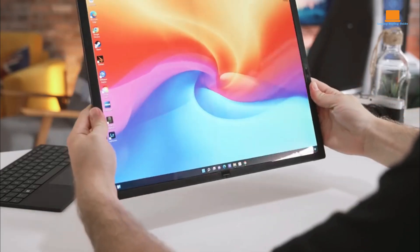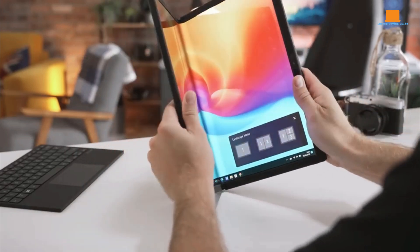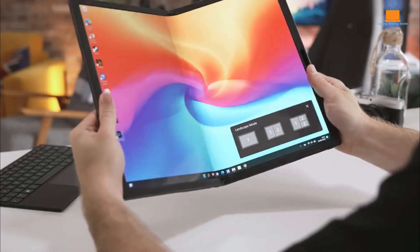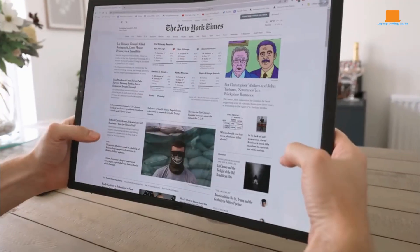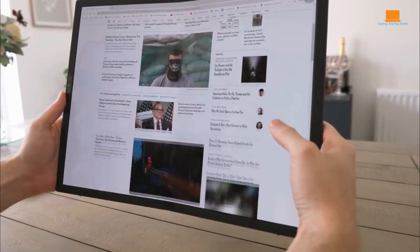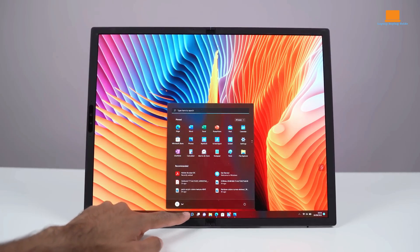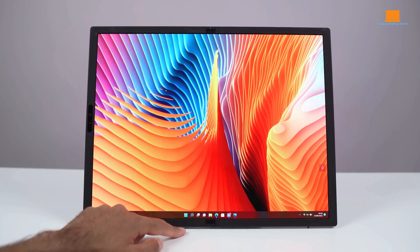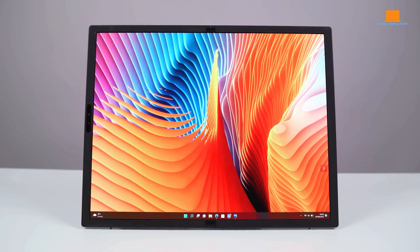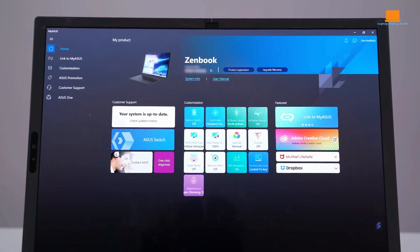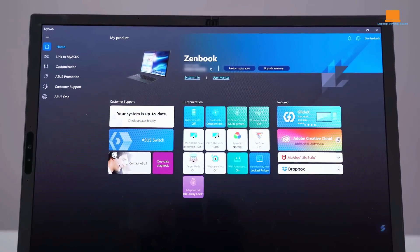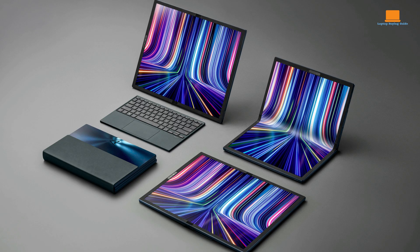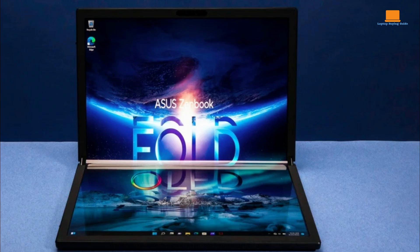This innovative design offers unparalleled flexibility, allowing users to adapt to various work and entertainment scenarios. When fully unfolded, it presents a vast 17.3-inch canvas, perfect for multitasking, content creation, or immersive gaming experiences. The 4x3 aspect ratio ensures optimal viewing angles and reduces eye strain during extended use.